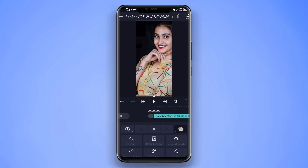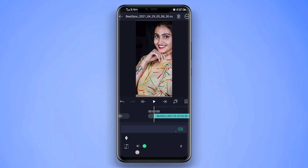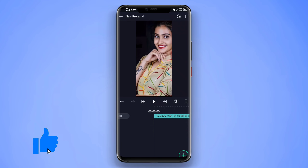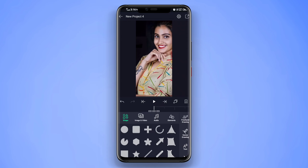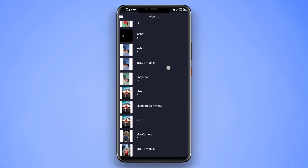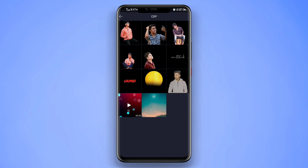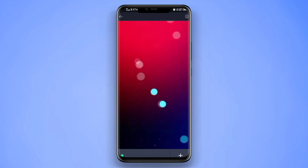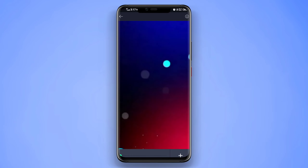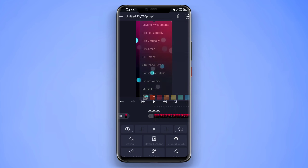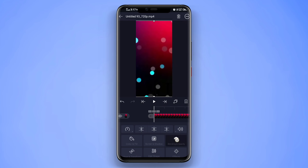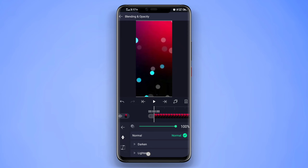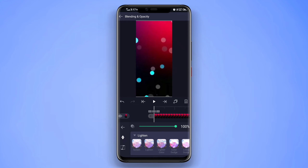We have a music option and image and video option — view all. We have a template in the description. If we select the template, we have a 3D symbol, full screen, blending and opacity options. We have a lighten option — screen lighten, lighten color, lighten and clear.